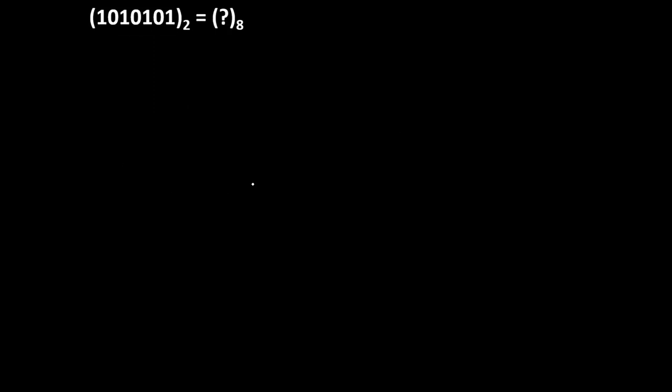Now let's take one more problem to understand it more clearly. So we will start from right to left. So very first group will be 101, second group will be 010, and in third group we have only 1 digit.